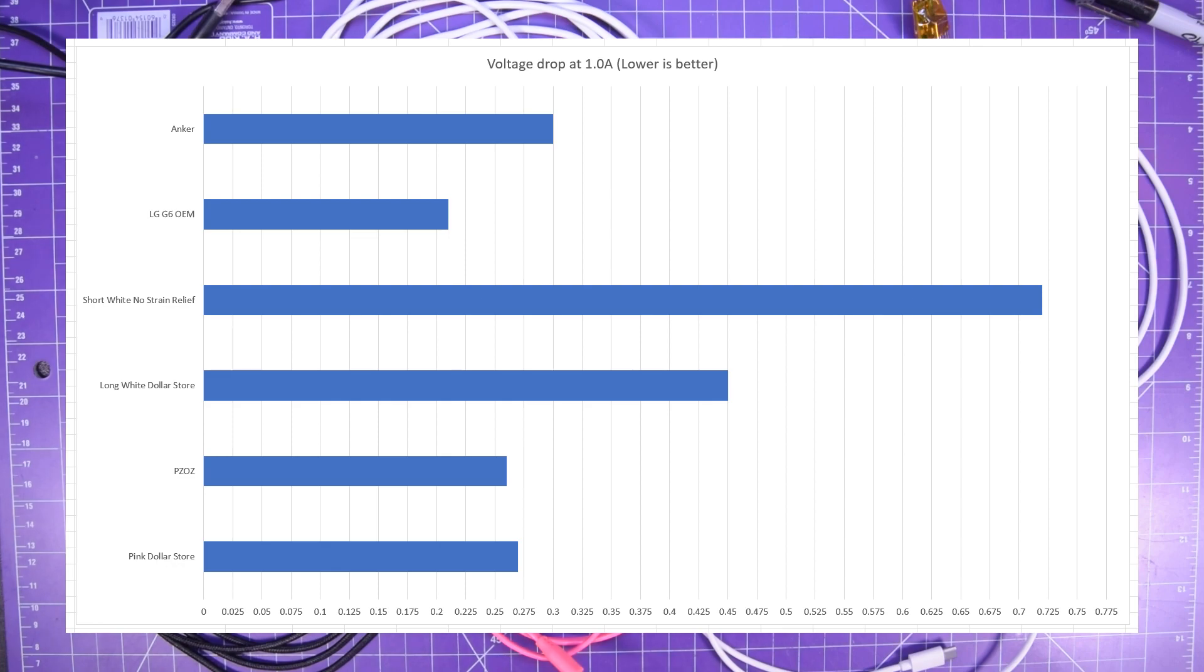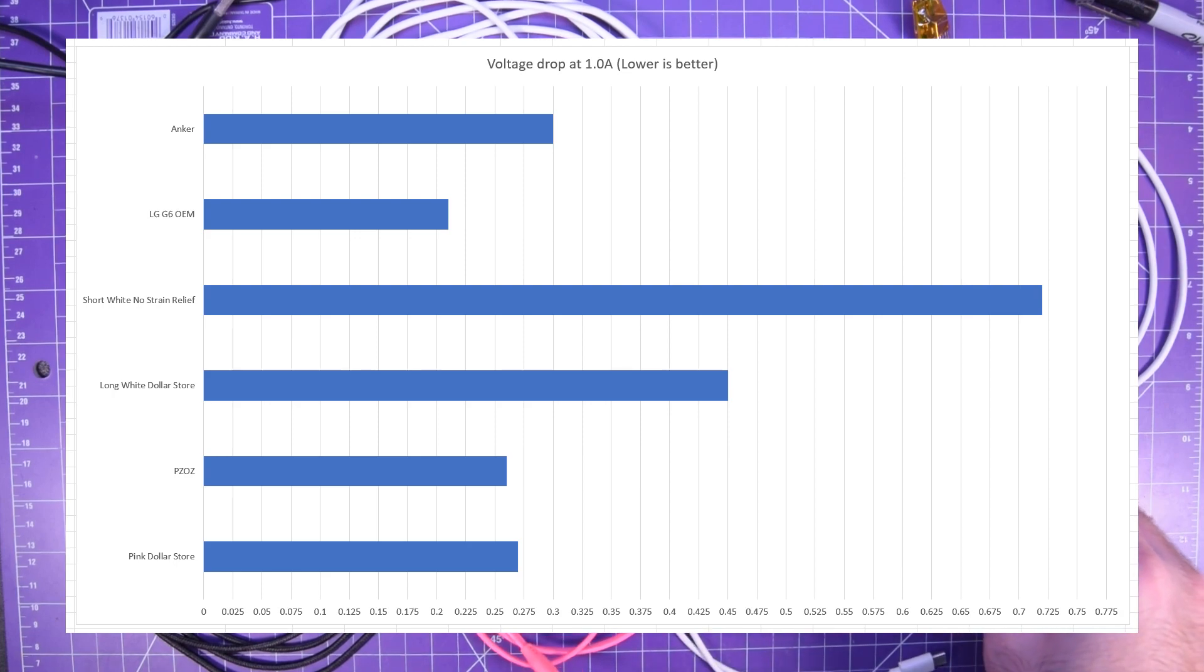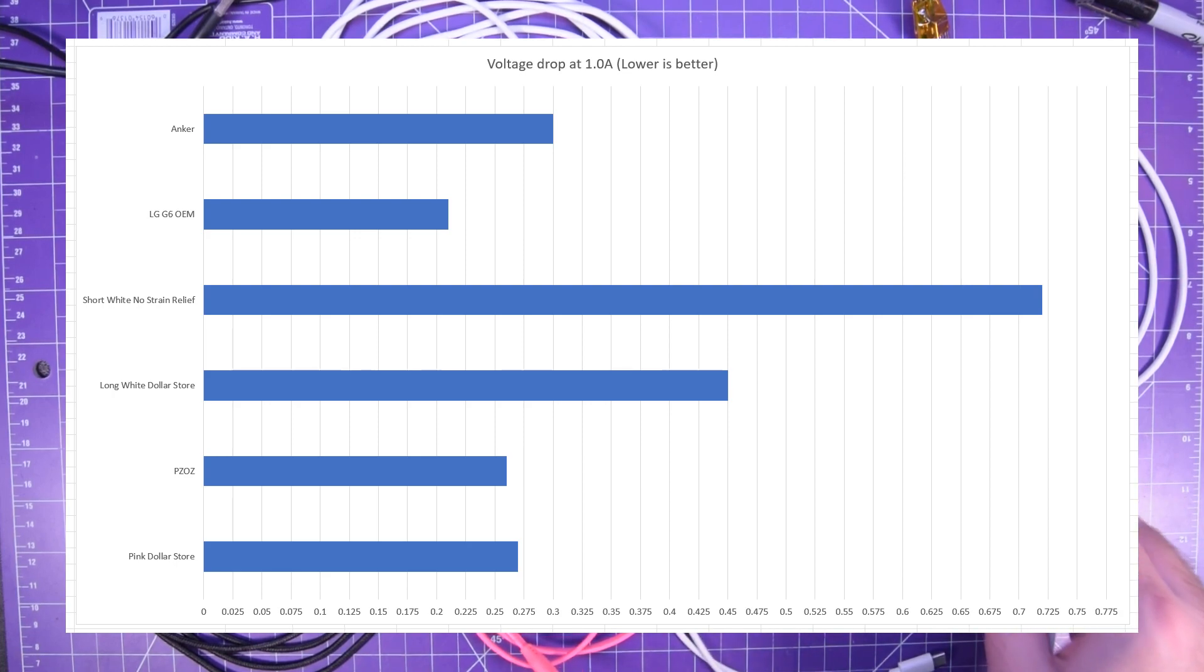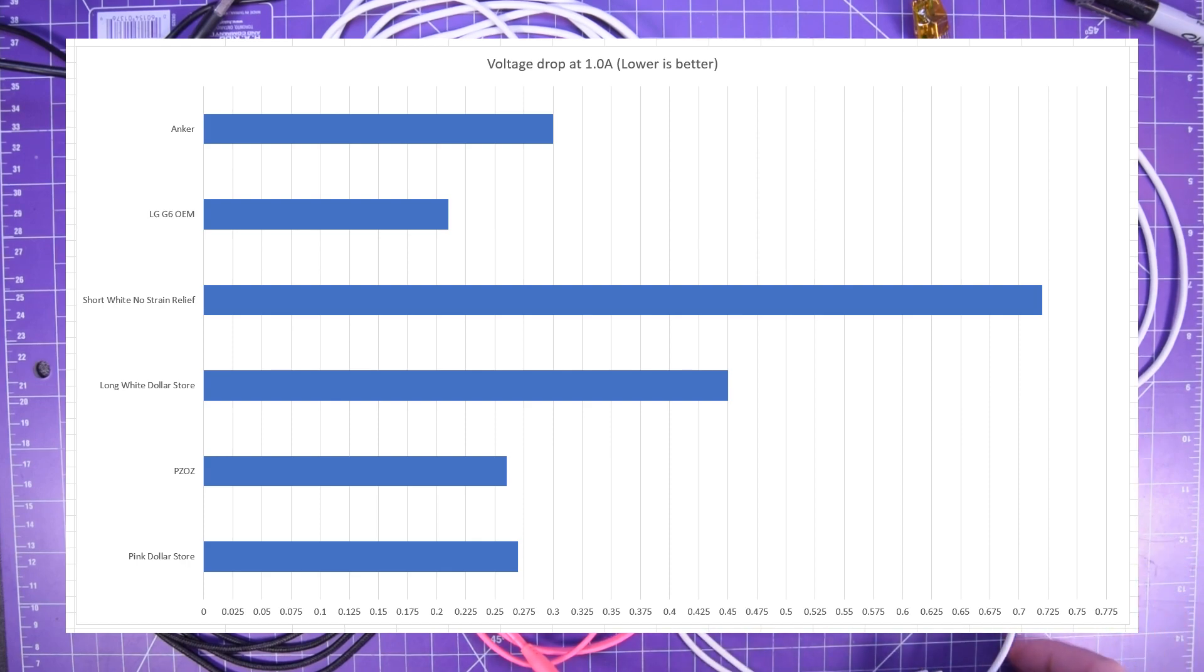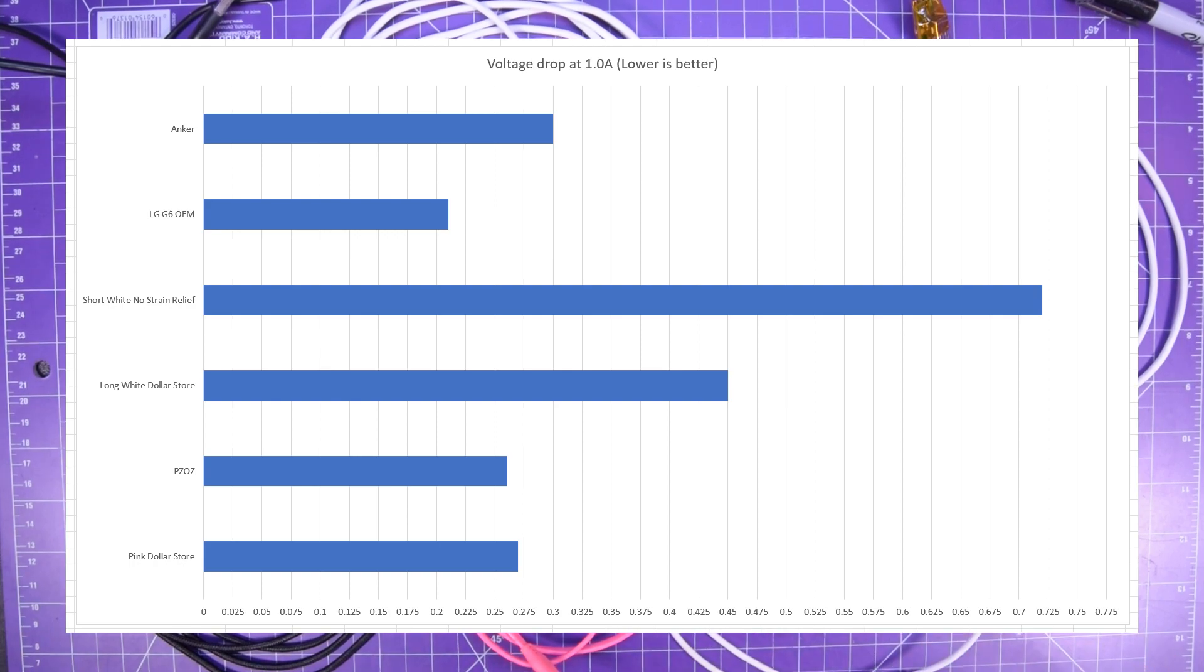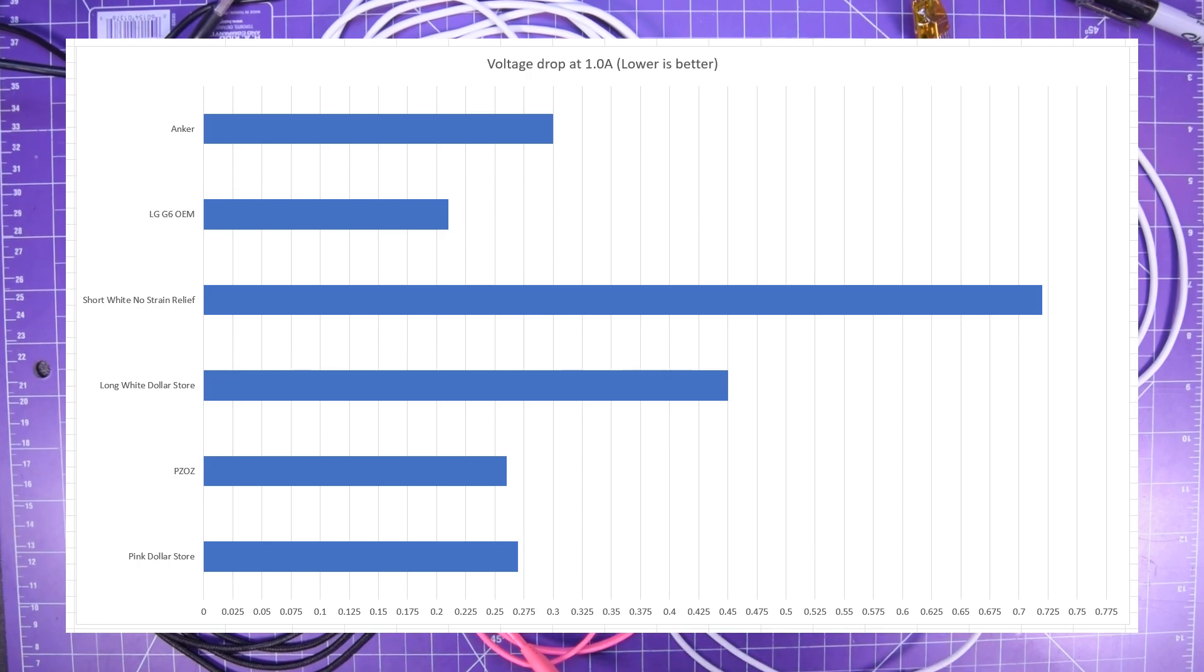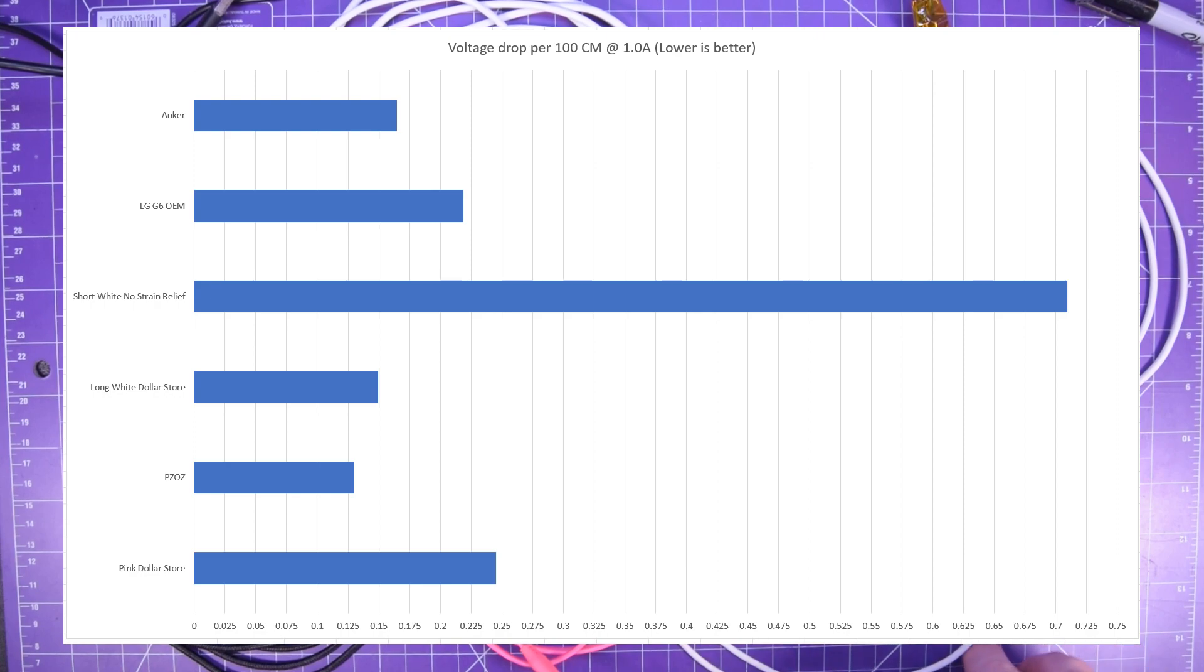So really the lower that the wasted voltage is, the voltage we lost is the better performing the cable and as you can see actually the PZOZ outperformed the anchor but the top performer is the LG G6 with the dollarama no strain relief really short white one doing terribly. Don't forget this thing's only about a meter long. Pink dollar store one did not too bad as well.